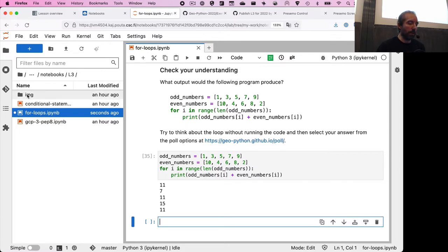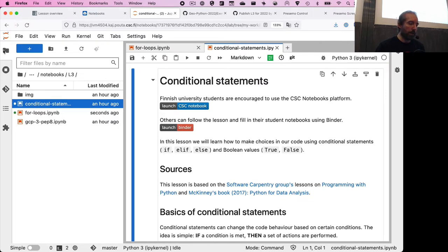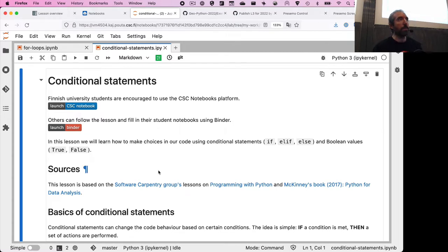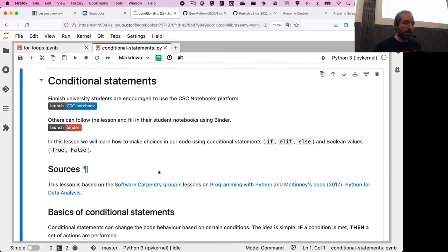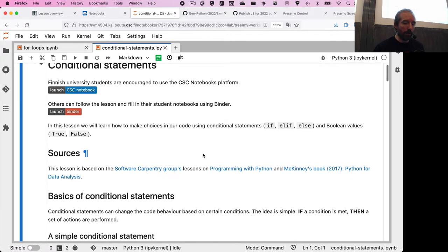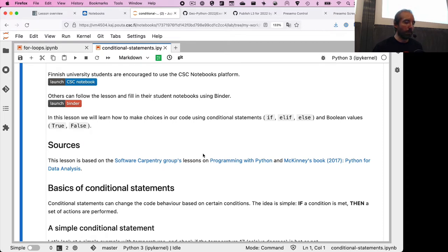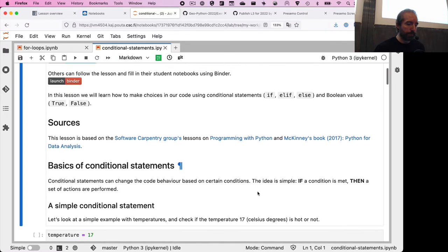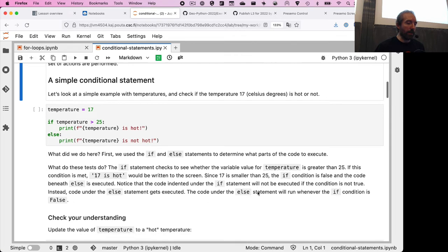Go to the file browser and open up the conditional statements notebook. The basic idea for this part of the lesson is about making decisions in the code. With for loops we were executing things a finite number of times; here we're going to make a decision about what parts of the code to execute based on a condition — that's where the name conditional statements comes from. It's a fairly intuitive idea: if a certain condition is met, some code will be executed; if not, something else will happen.